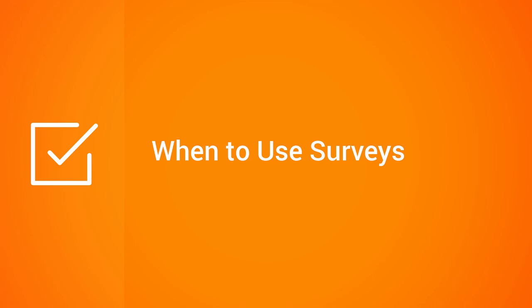iSpring Quizmaker is a powerful tool for creating online surveys for different purposes. You can use surveys to poll job applicants, employees, customers who use your product or service, and much more.